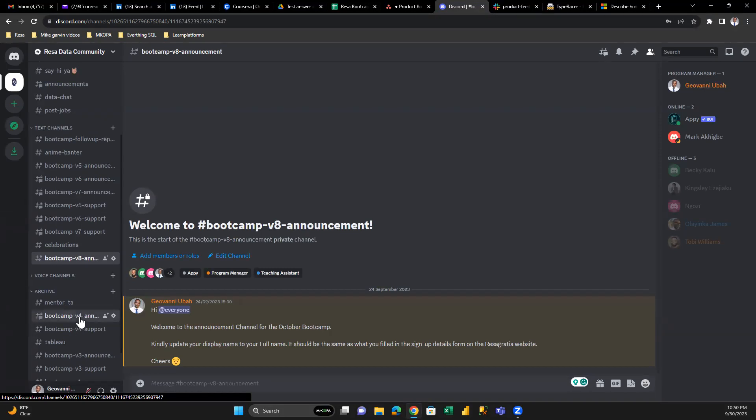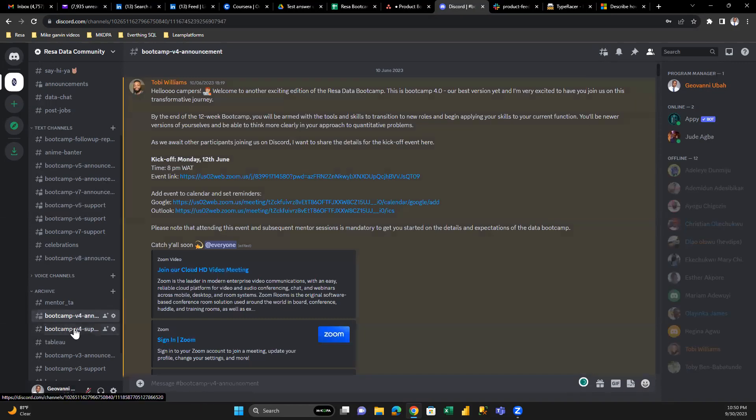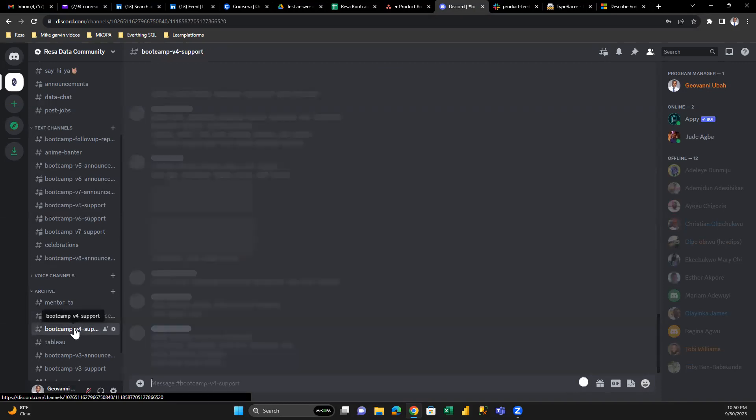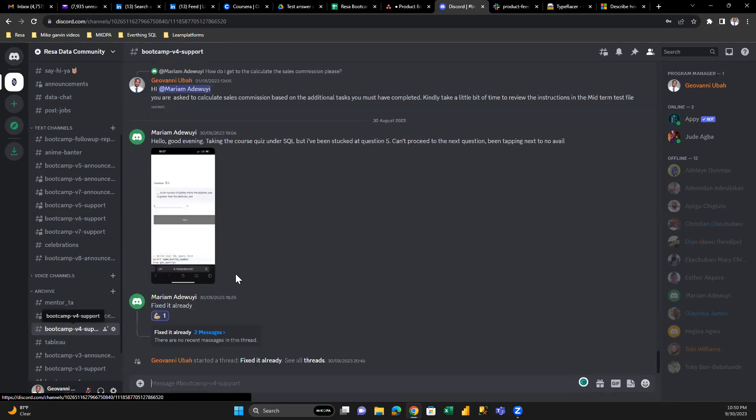The announcement channel is where the program manager drops announcements based on upcoming bootcamp activities. The support channel is where students ask questions. During your learning journey, you'll get stuck while watching or taking a lesson, and you can ask a question as you can see here on the screen.